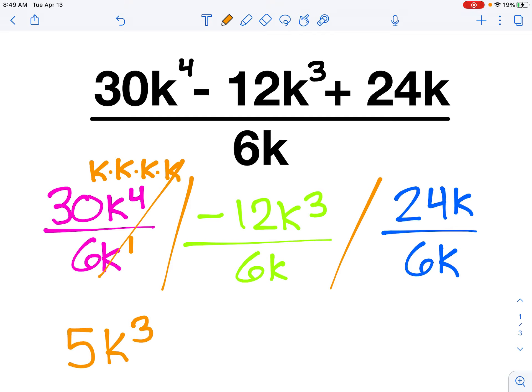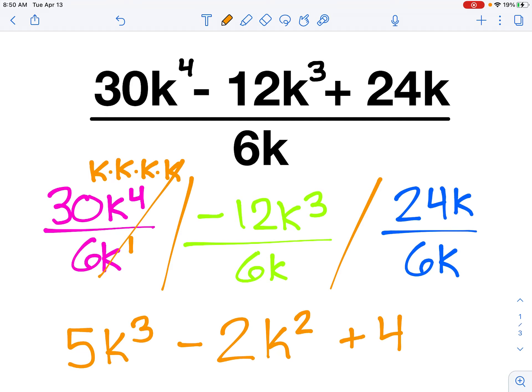One of those exponents is going to cancel — multiplying by k, dividing by k, same thing. So my next term: negative 12 divided by 6 gives me negative 2, and k to the third divided by k leaves me with k squared. Finally, 24 divided by 6 gives me positive 4, and k divided by k is just 1 — they cancel each other out, so I don't need to put a k on that final term. My final answer is 5k to the third minus 2k squared plus 4.